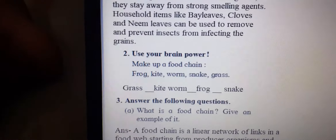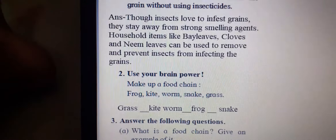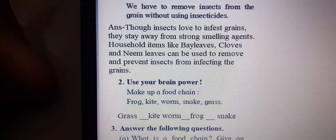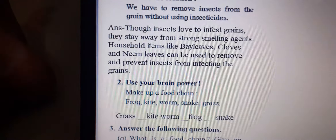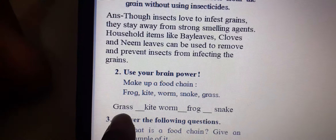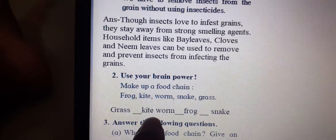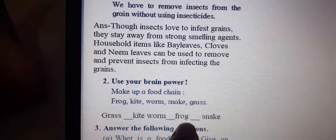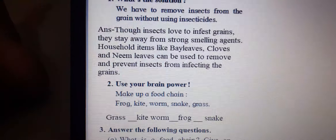Next, make up a food chain using: frog, kite, worm, snake, and grass. So the correct order is: grass, then worm, then frog, then snake. Is this clear?